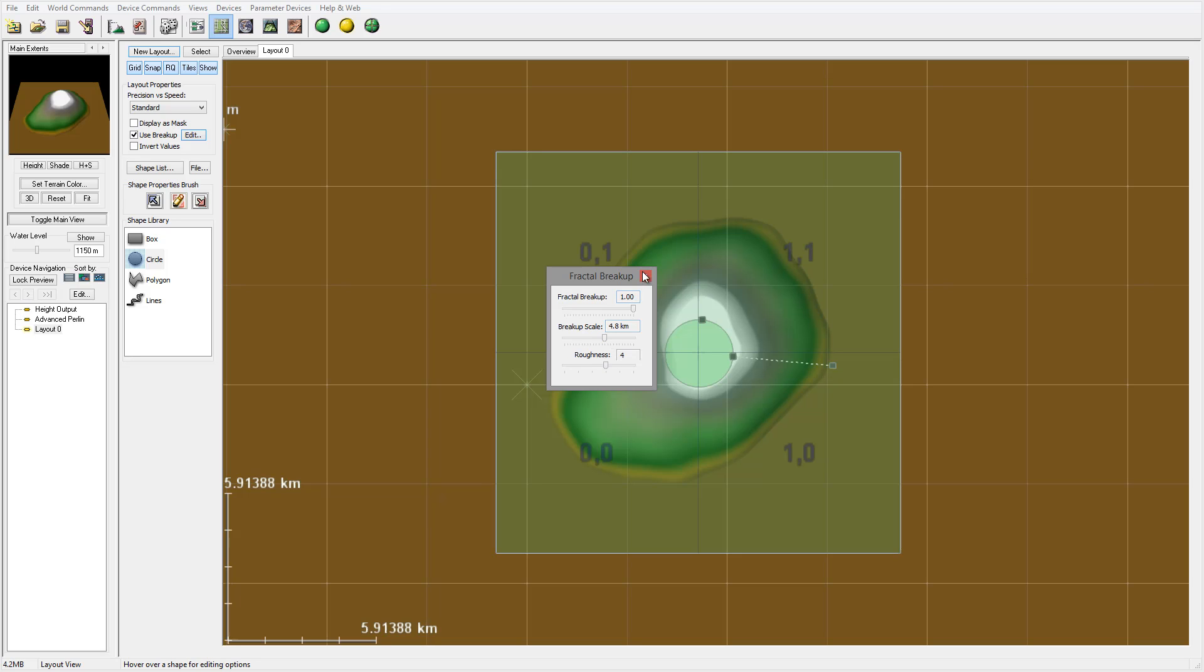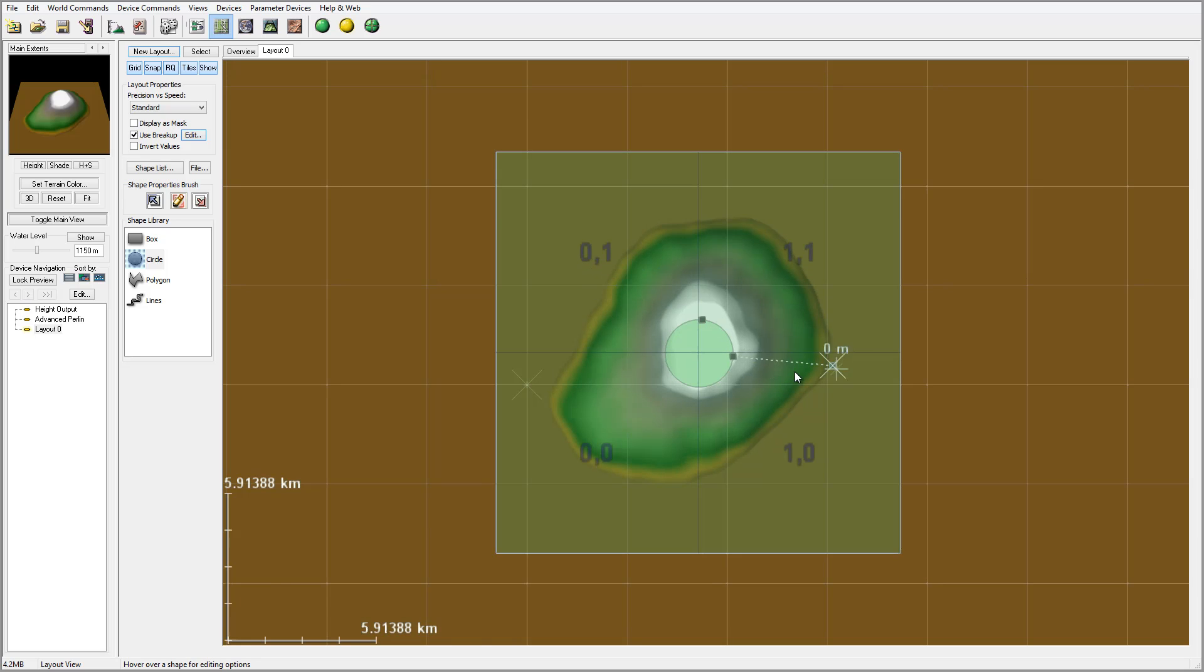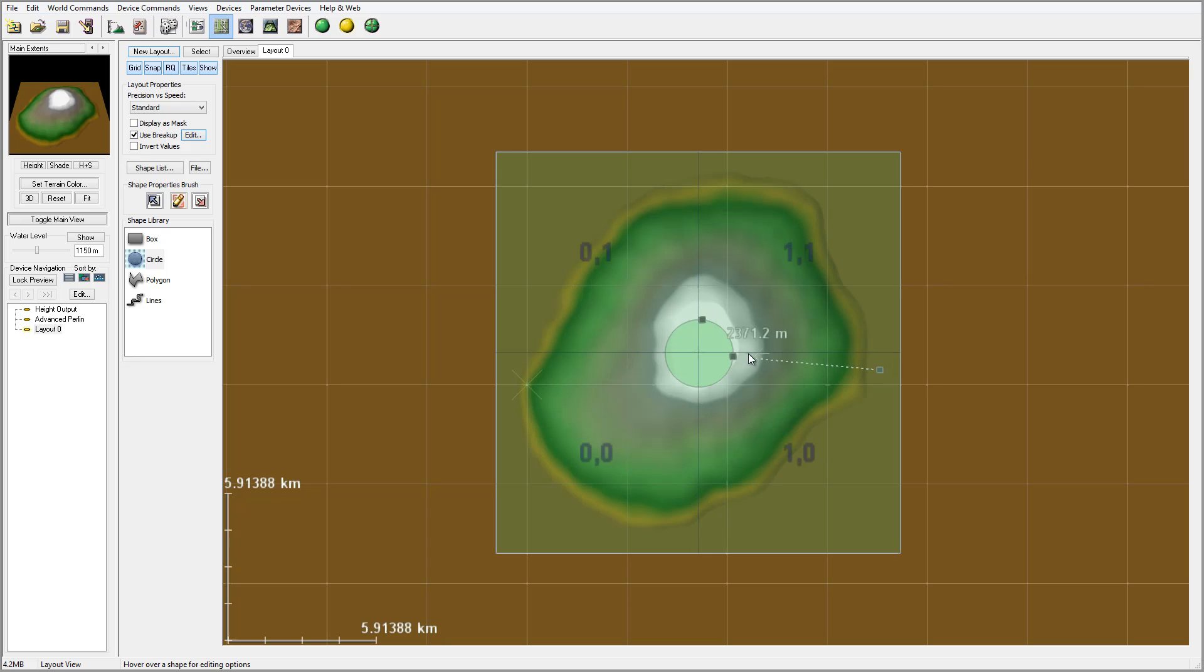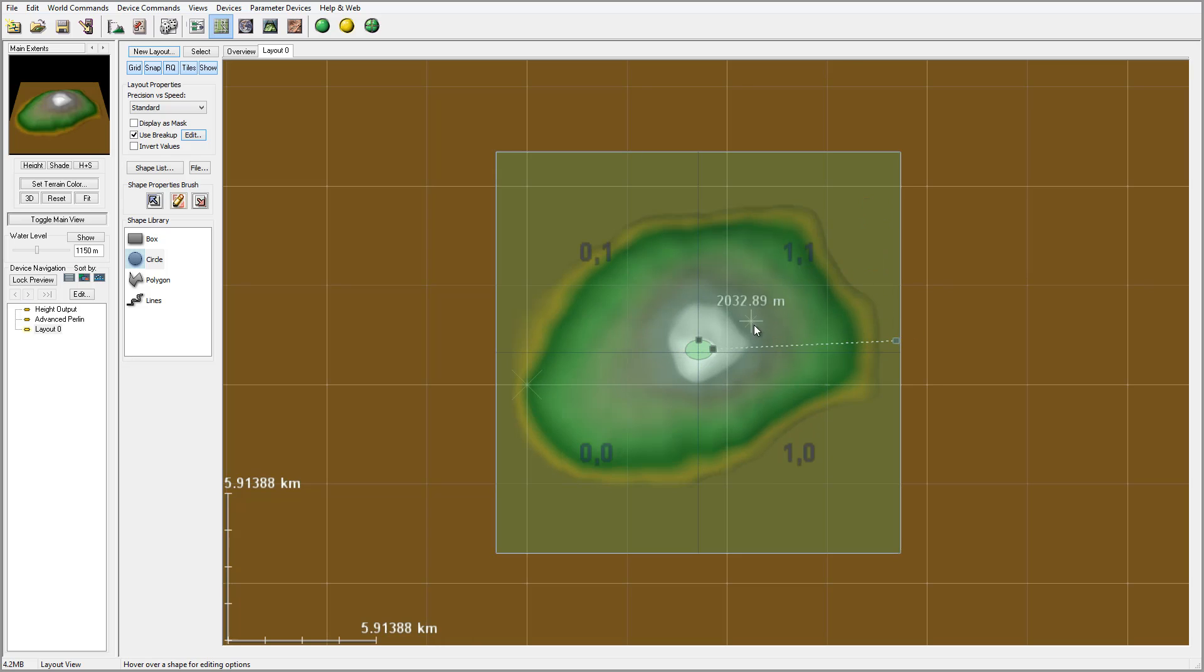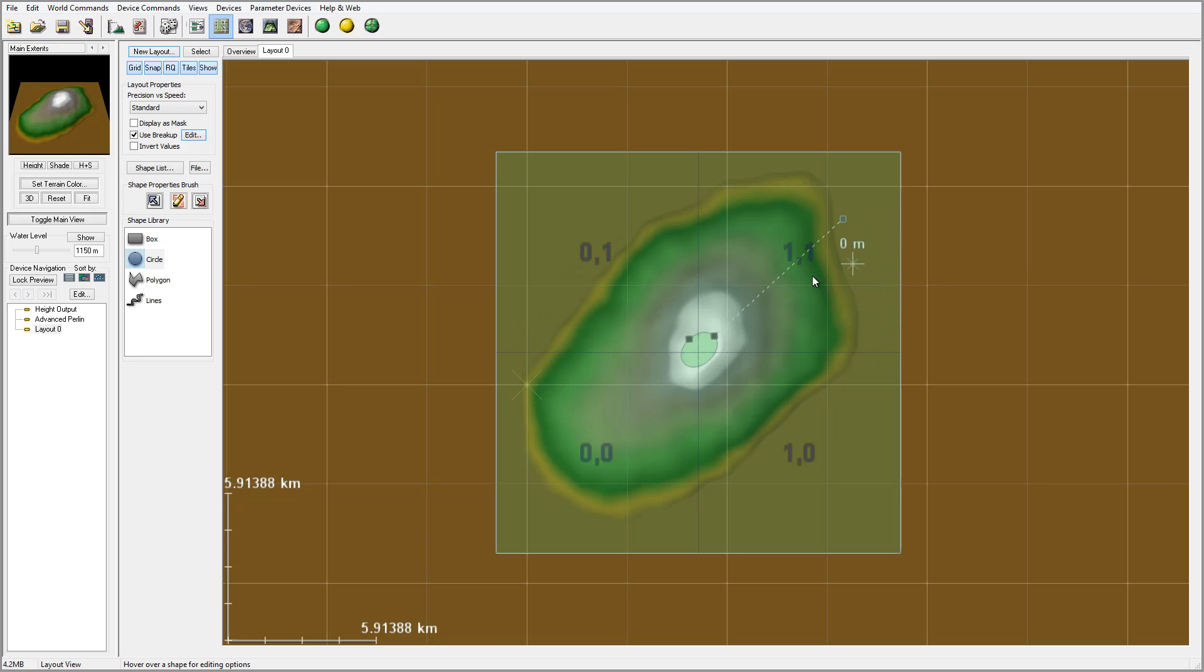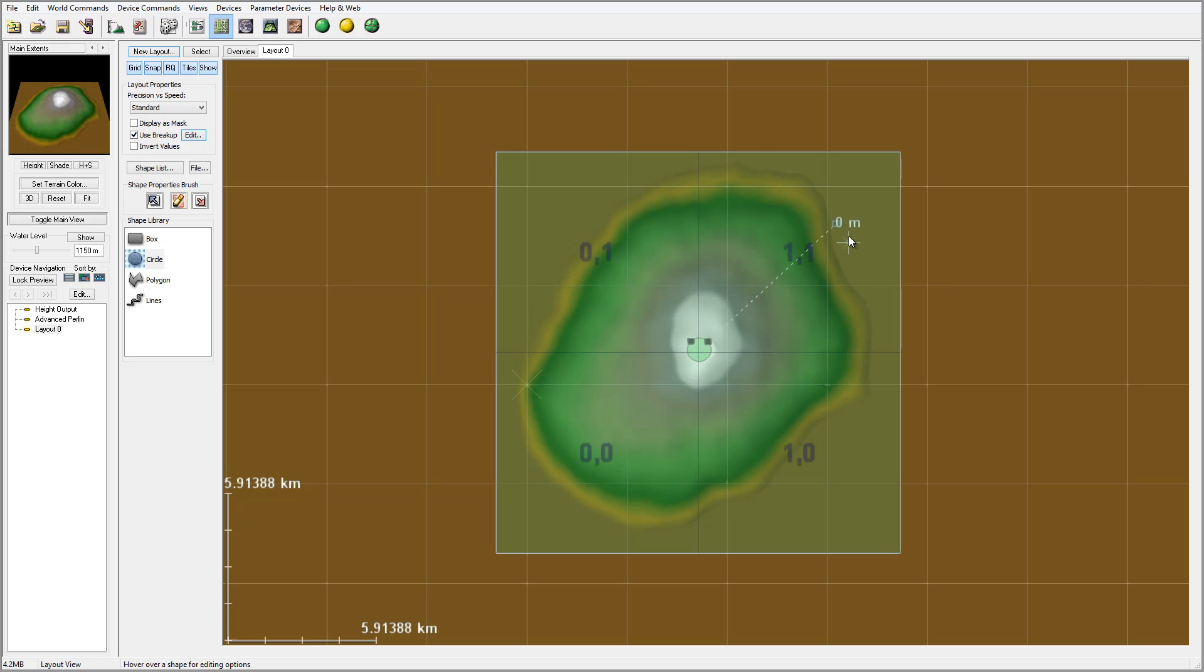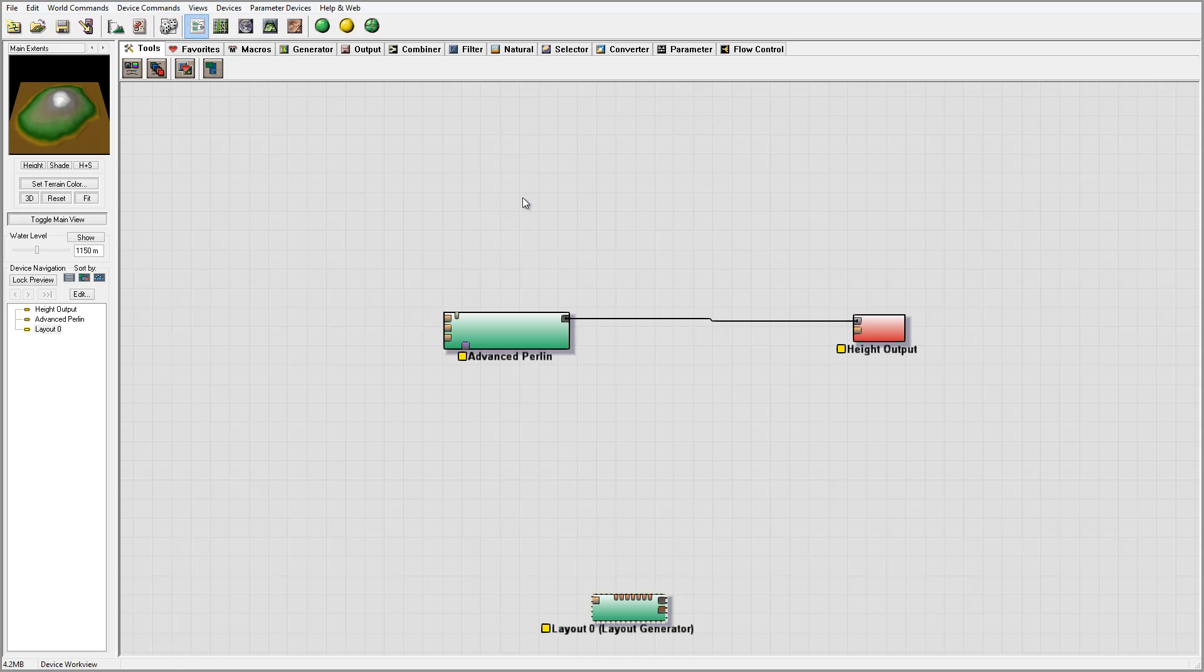We can scale it a little bit more closer. Maybe around here - I think this will work. Okay, let's go back to that. Right here we have our layout.